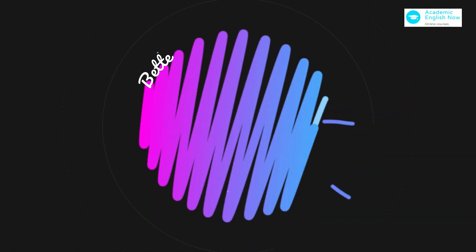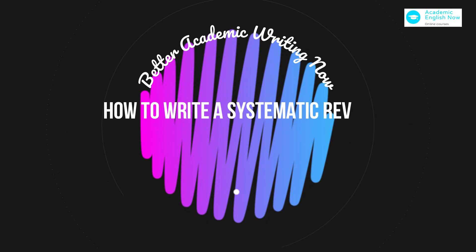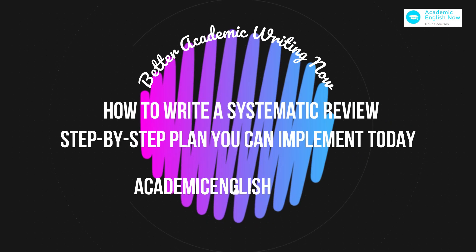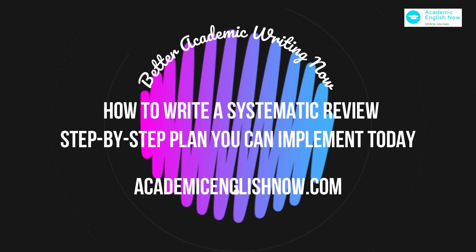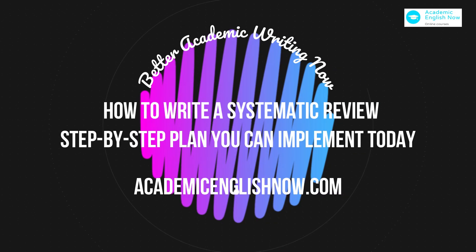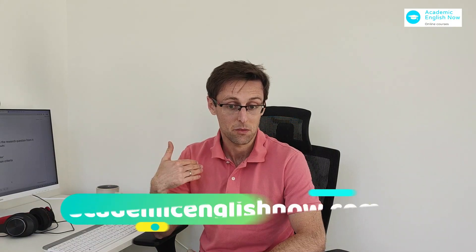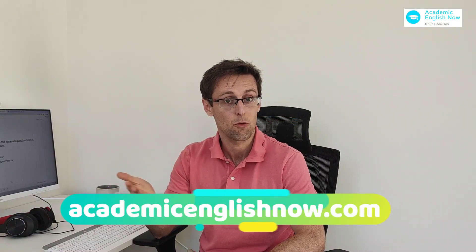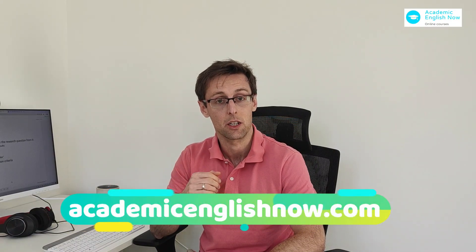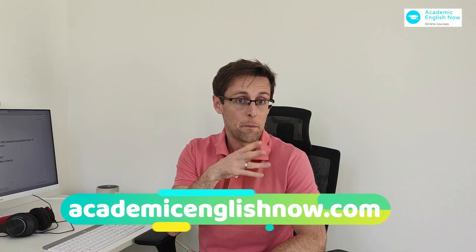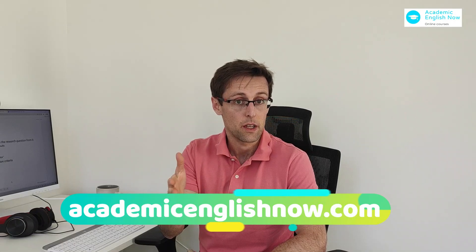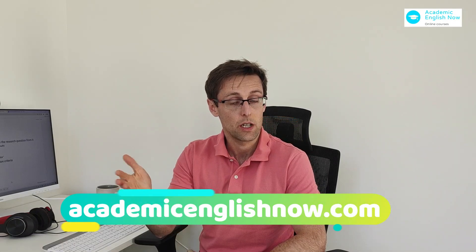So that's why in this video I want to walk you through step by step how to actually write a systematic review from the very beginning to the very last stage. So let's dive into it. If you're new here, my name is Marek Kiczkowek and I run Academic English Now, where I help PhD students and researchers write research papers for high-impact journals.